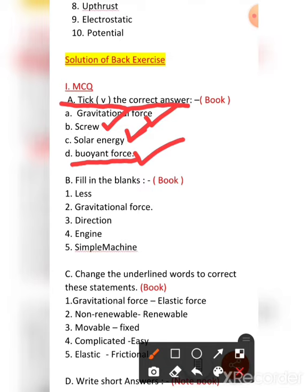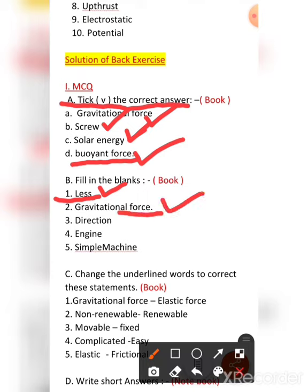Now let us do the second part — fill in the blanks. The first: most simple machines make use of less work, so the answer is less. Second: there is no gravitational force in space, because of which we can't stay on a platform and we float in the universe. Third: simple machines change the direction of the applied force — direction is the answer.